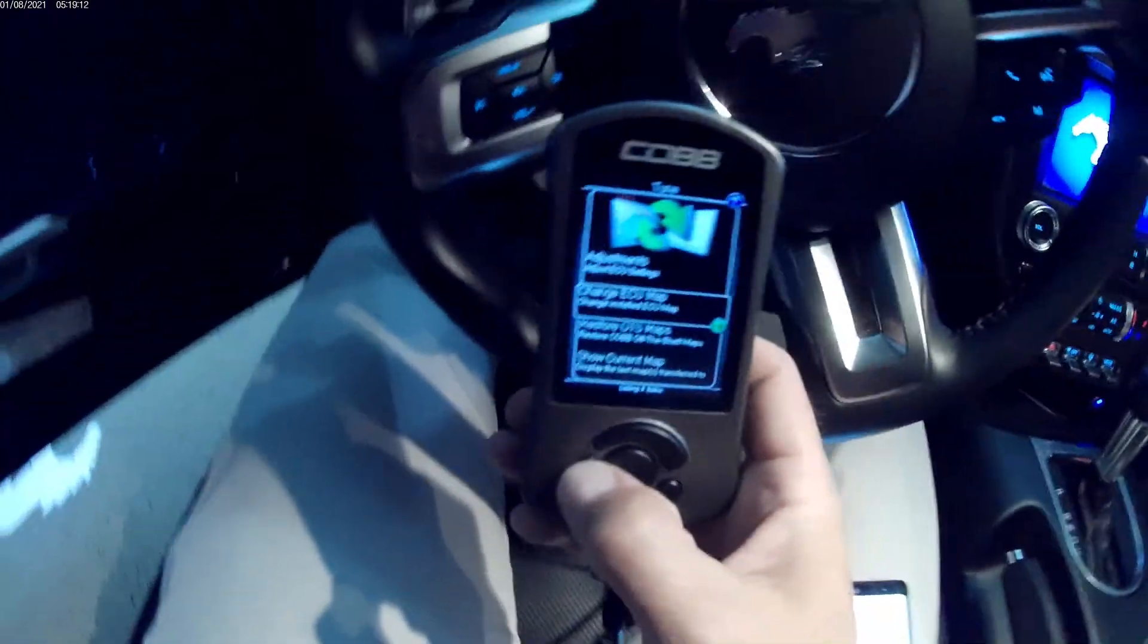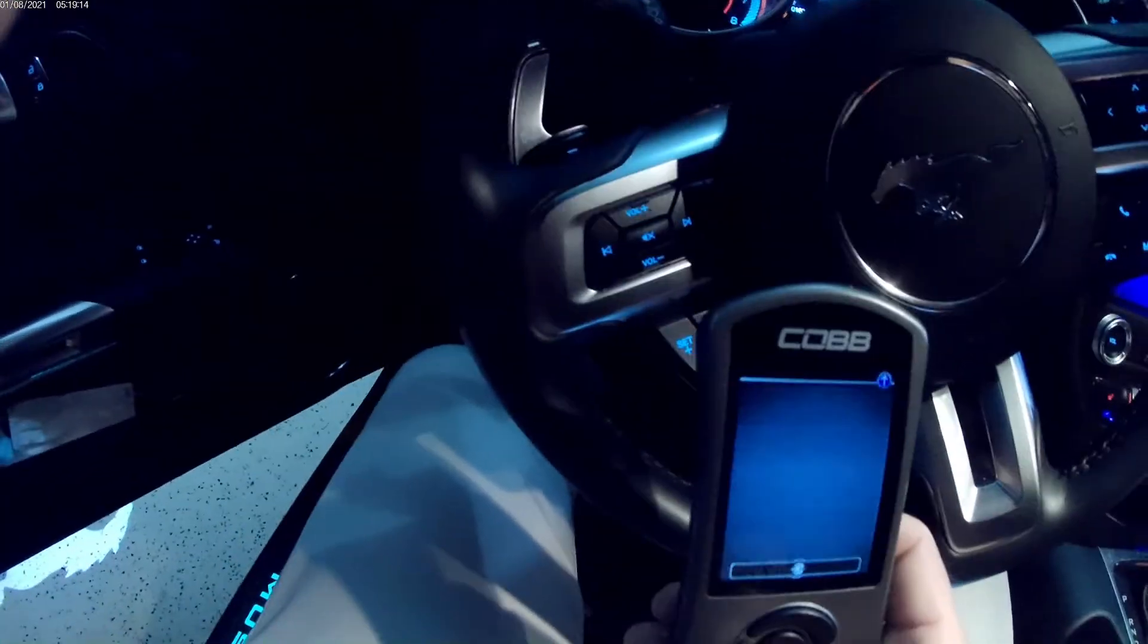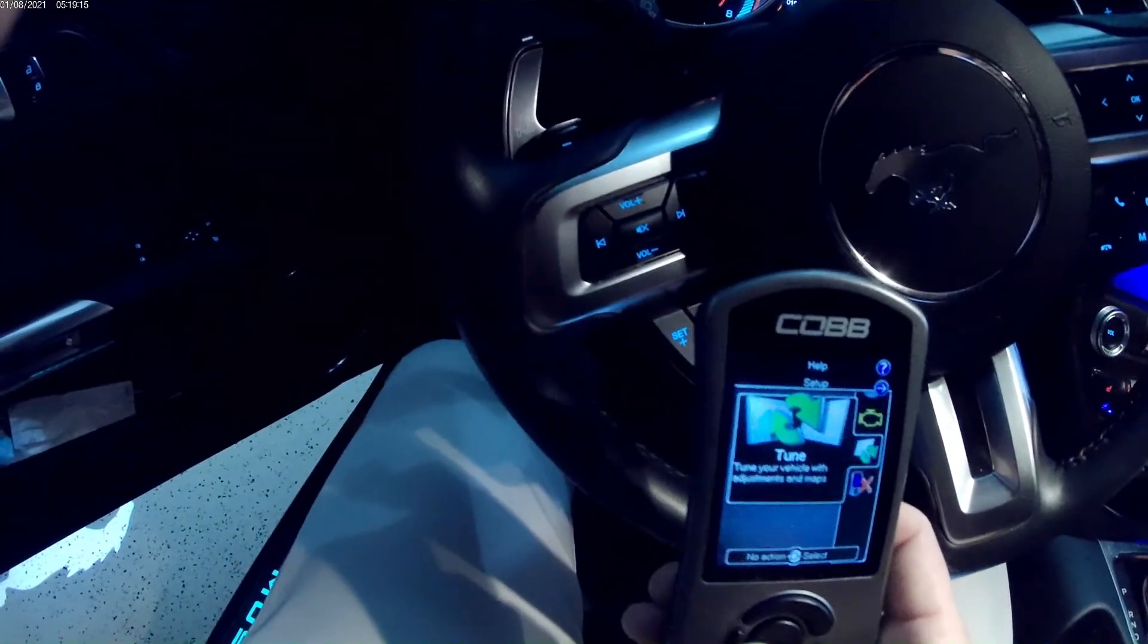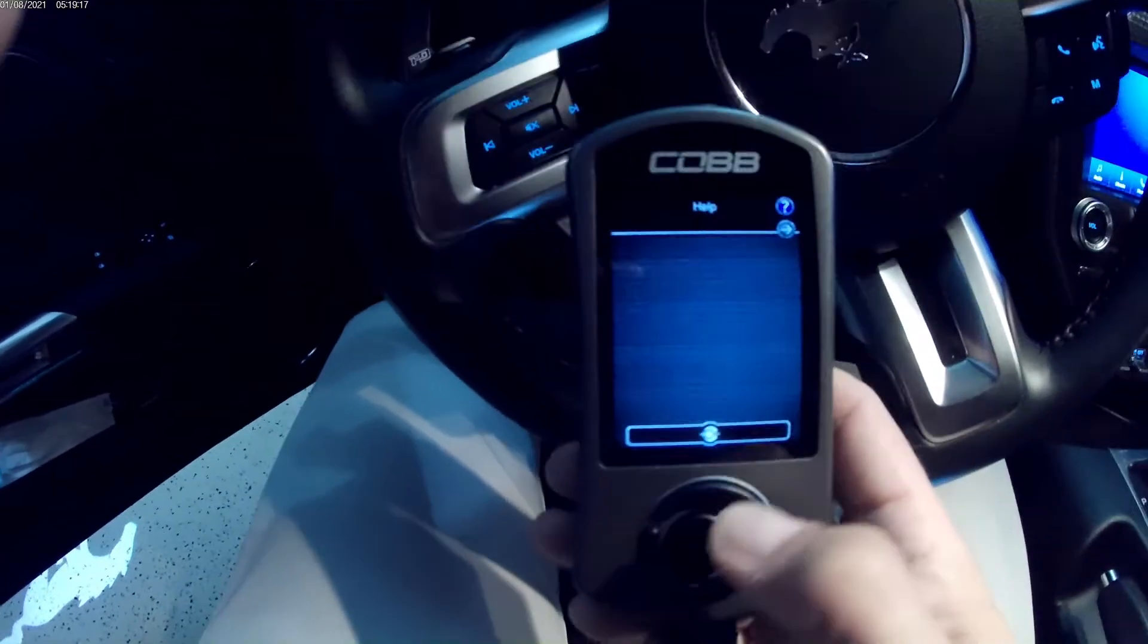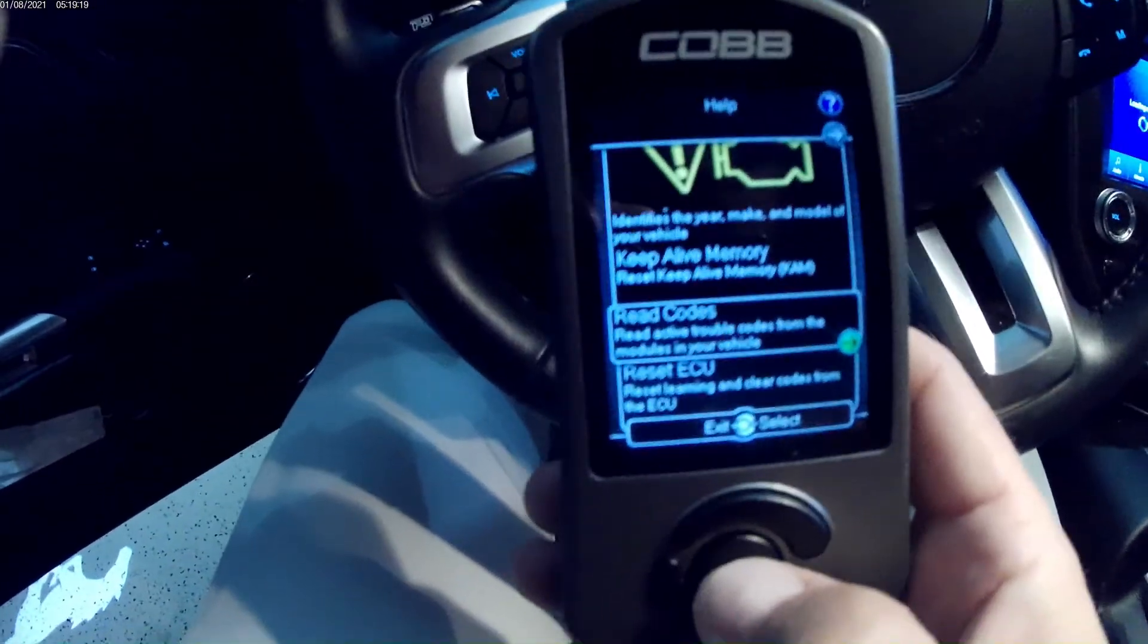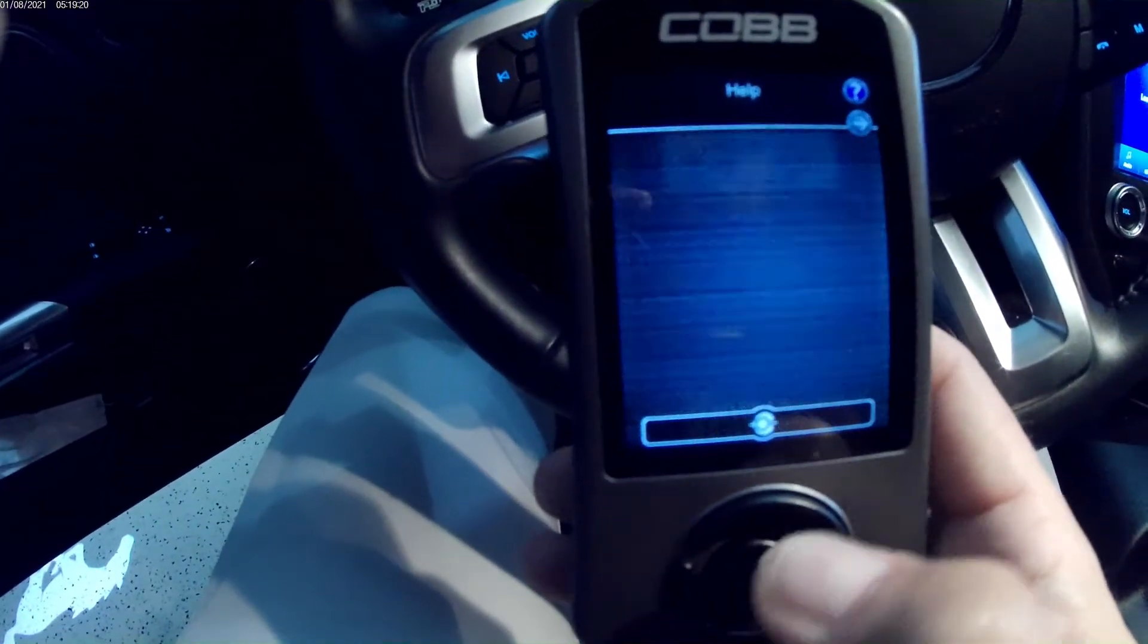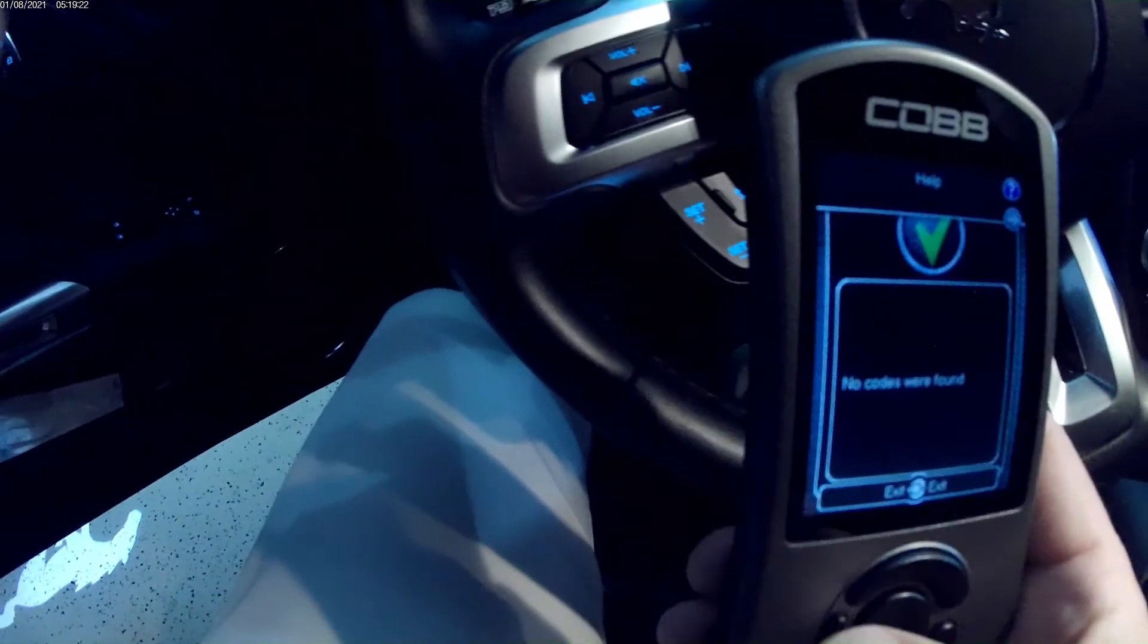I'm just going to check for codes. No codes were found so that's good news.